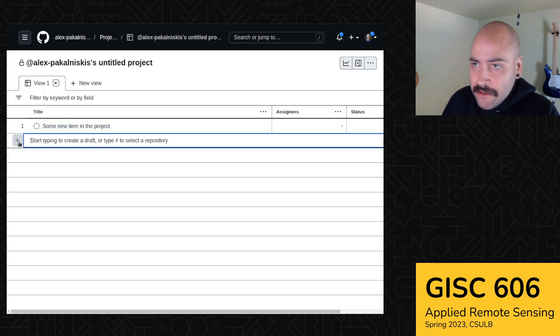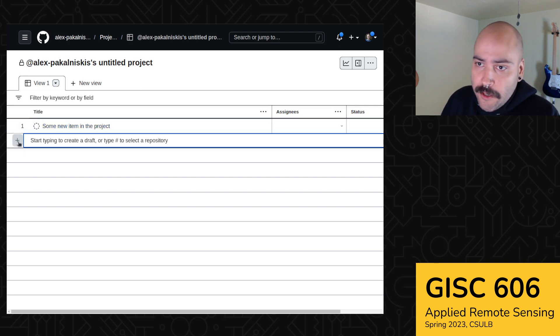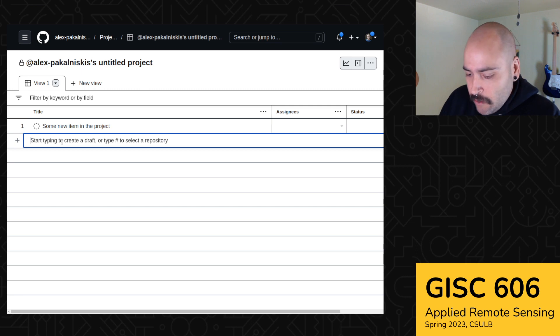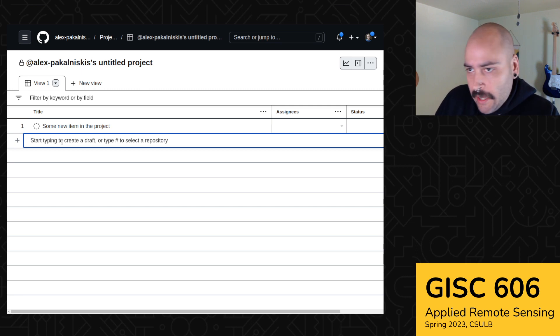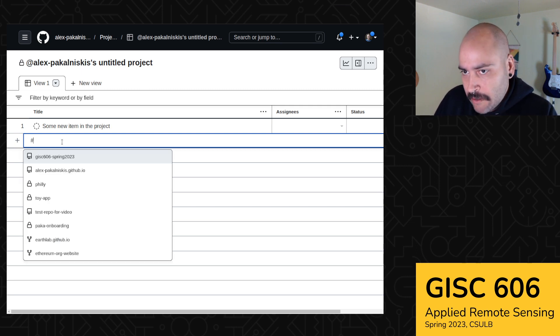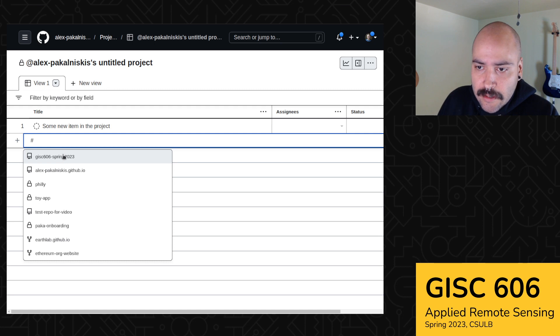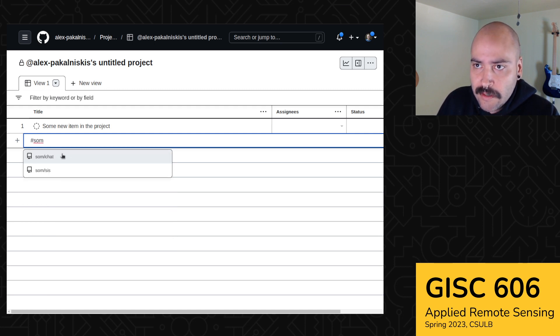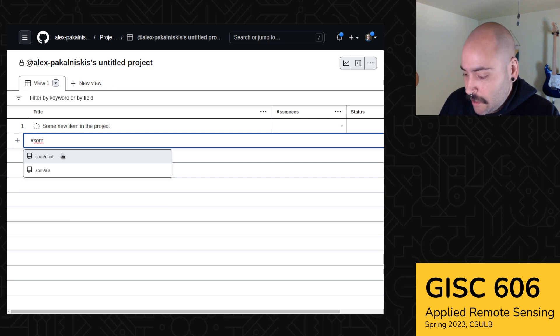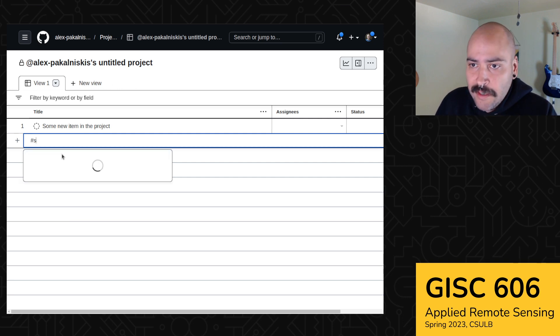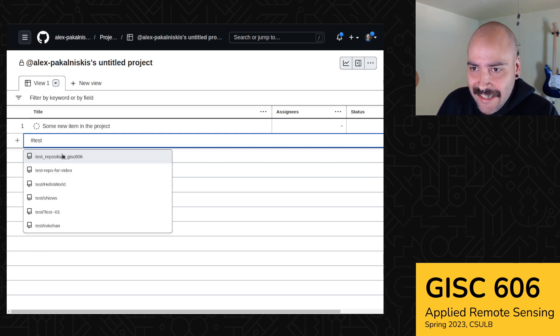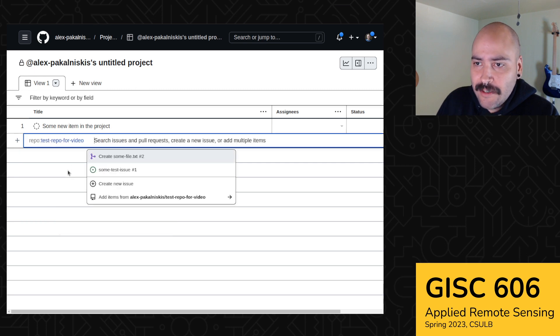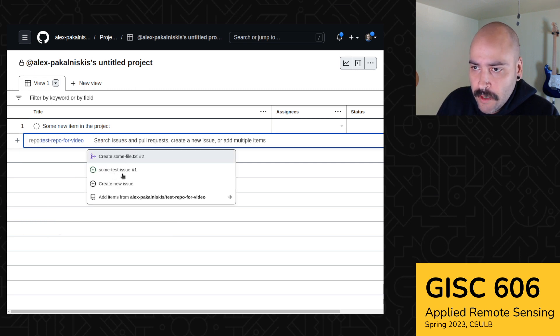And so we can also bring in an issue into our project. So we can do this hashtag pound symbol. Then let's select some, or what is this called again? The repo? I already forgot. Test. Yeah. Test repo for video. Nice. And then we're going to select the some test issue.